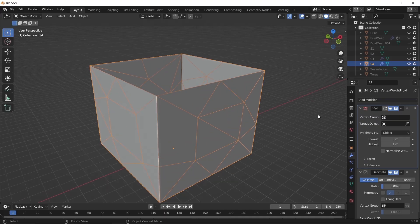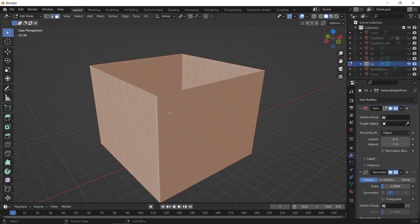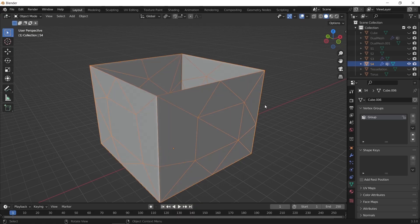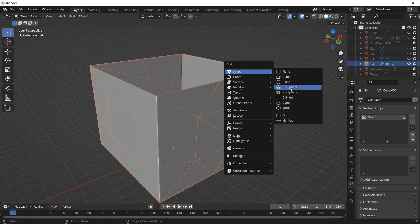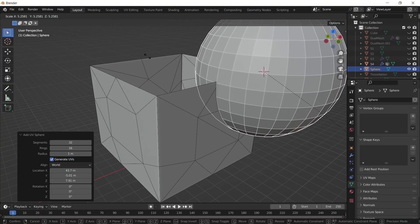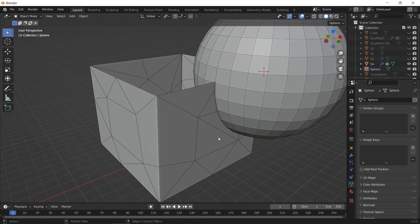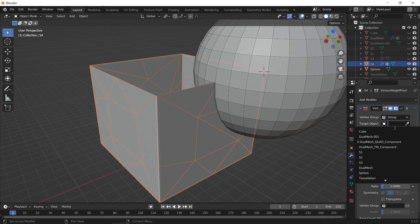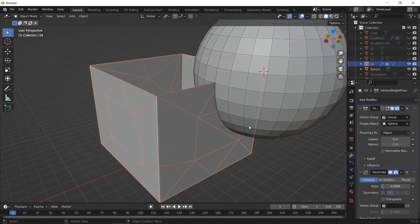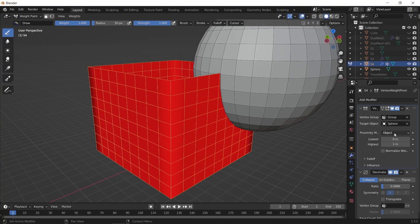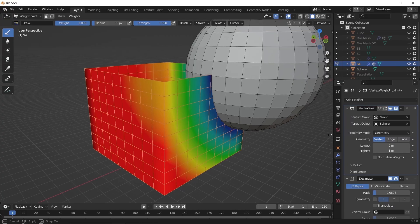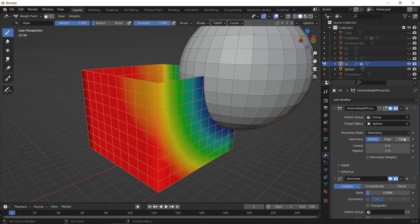With the weight proximity we need two things: first is a vertex group, and we get that by assigning all the mesh vertices to a new group which we can add from the vertex tab. The second thing we need is an object — any object whether it's a sphere, torus, cylinder, or anything you have in mind. This will work as a center to affect the weight on the vertex group. Once we add both the group and the sphere in the proximity modifier, we can switch to weight paint mode to see the effect. Make sure to put the proximity mode on geometry, then adjust settings like paint distance and falloff.